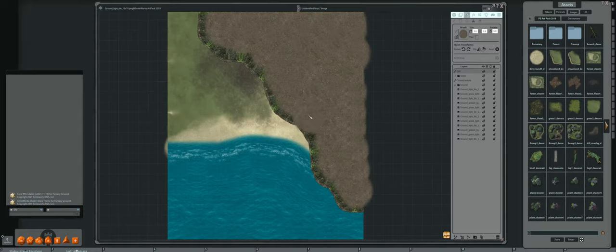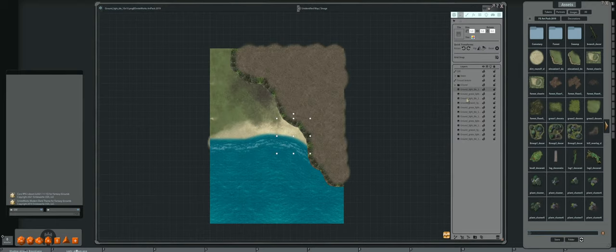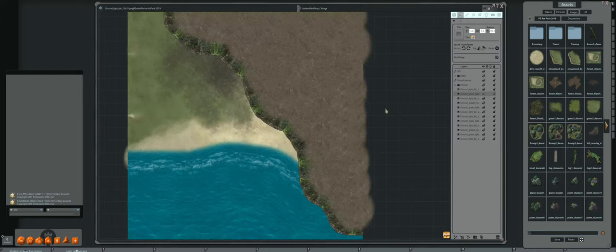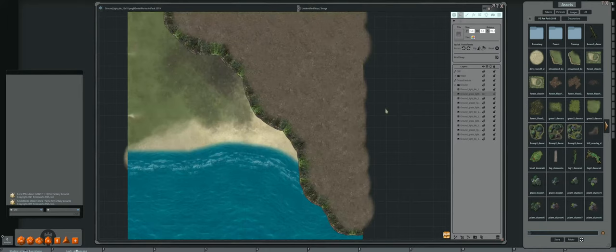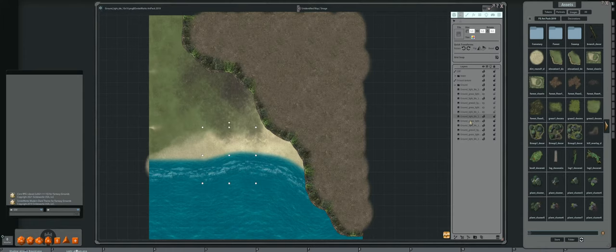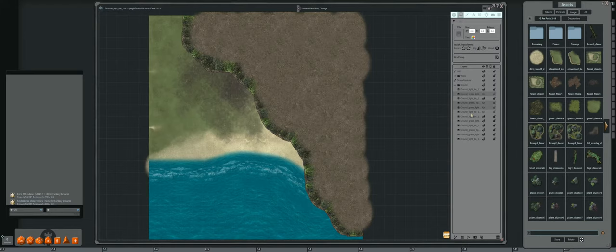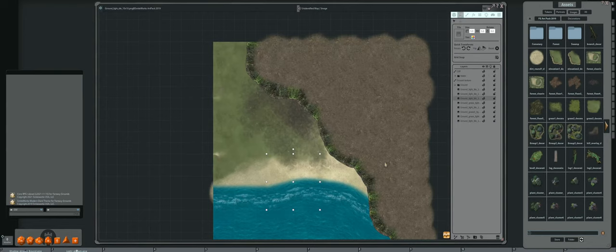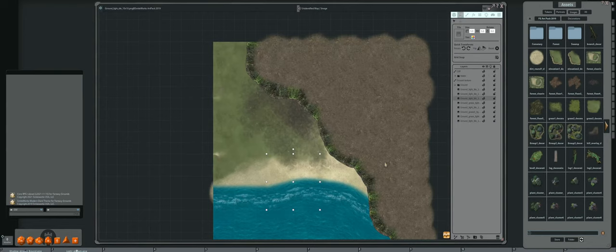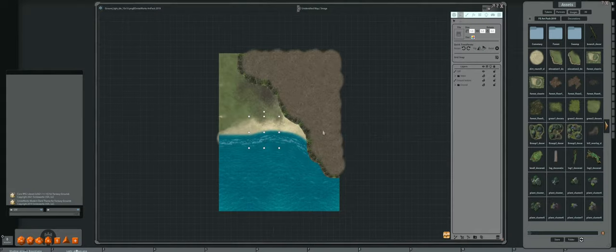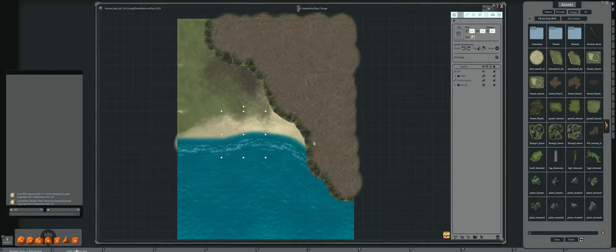Now I'm going to go back into the Layers tab and hide some of these layers we don't need anymore. If I hide it and I can't see it, I know I can delete it. I can select one, hold down Control to select all of these, and then just hit Delete. Now if I hide my cliff, you can see this is what is underneath.